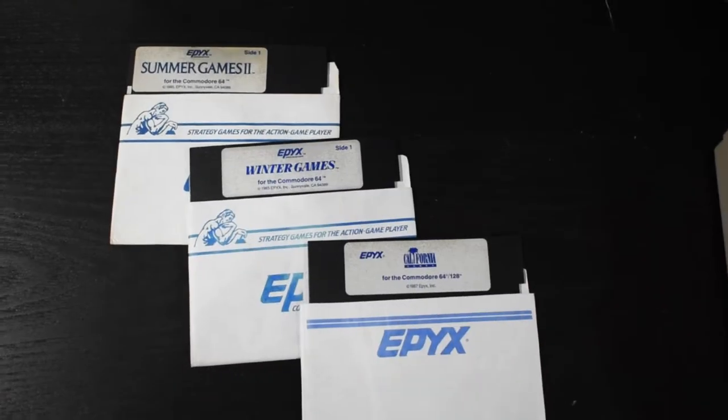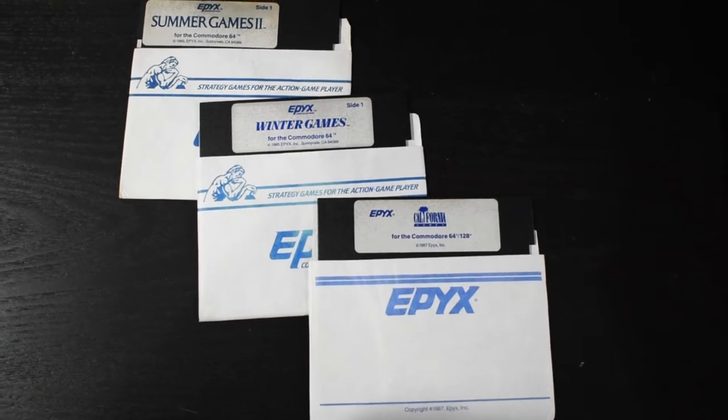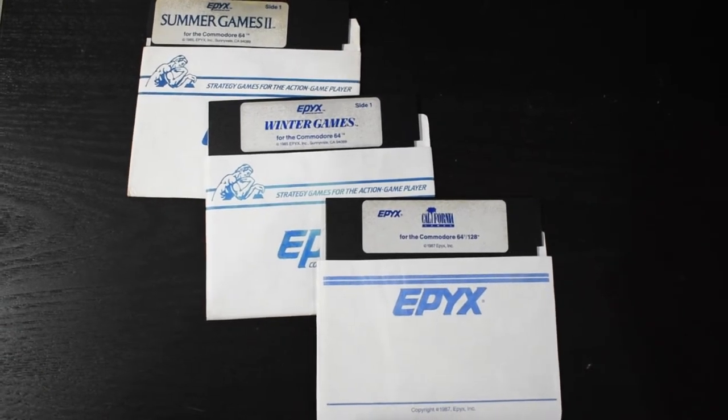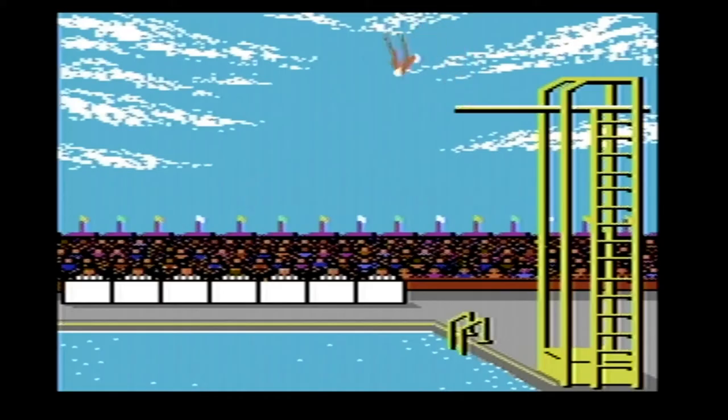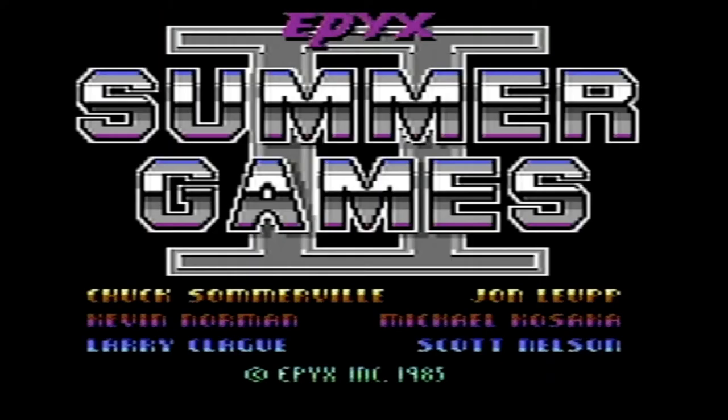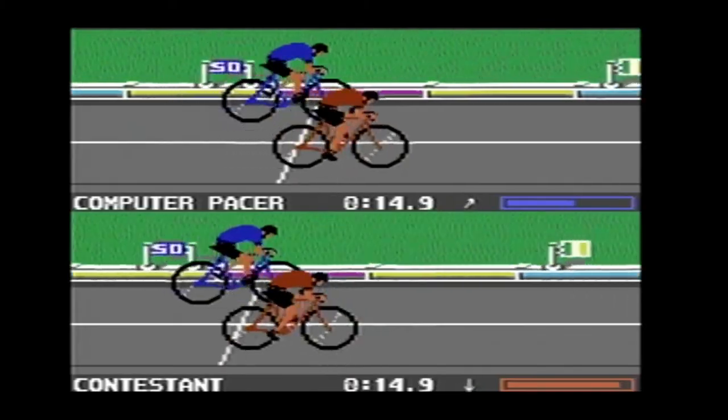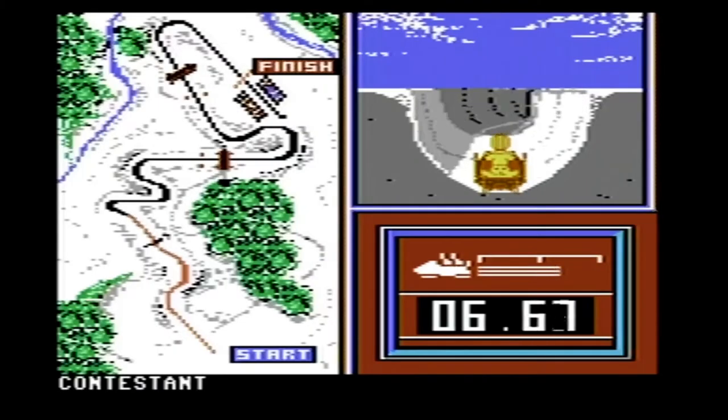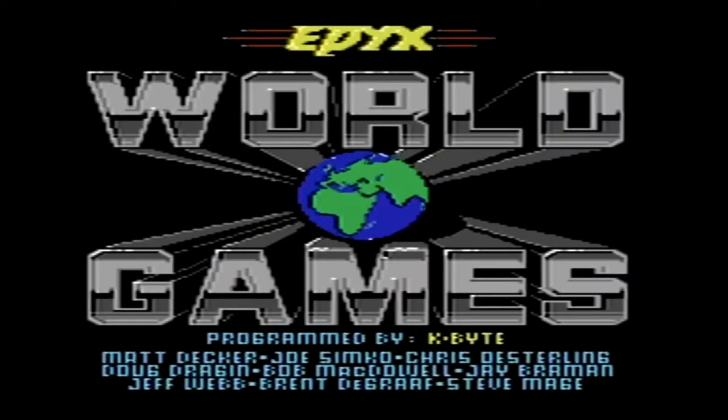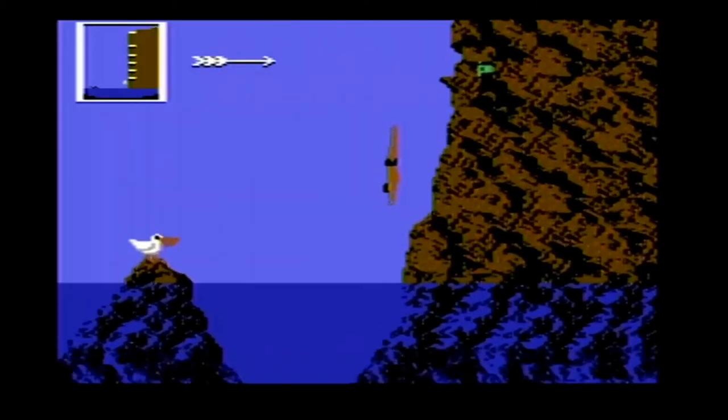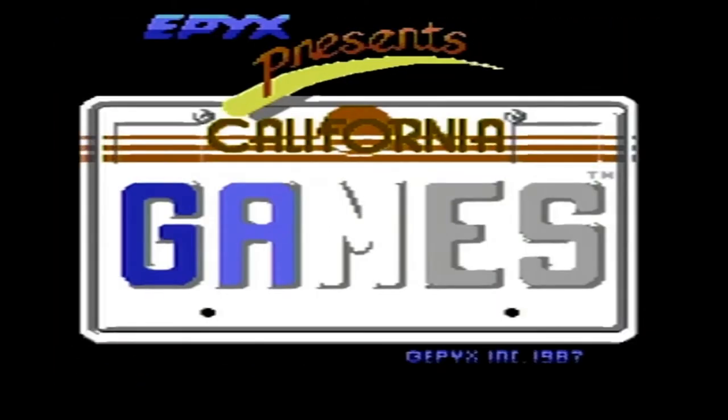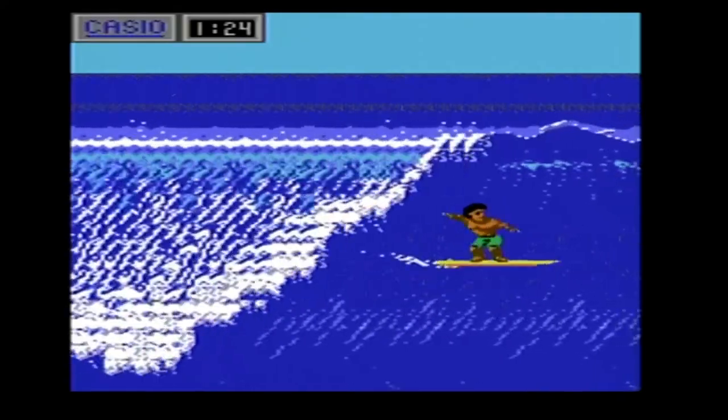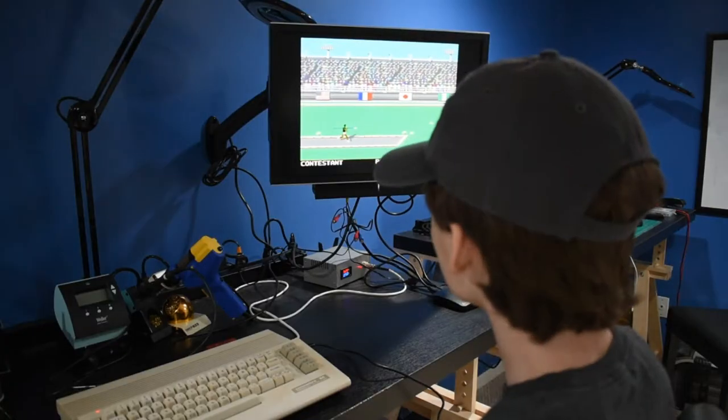Some of my favorite Commodore games were the Epyx Games series. This included games like Summer Games, Summer Games 2, Winter Games, World Games, California Games, and the like.